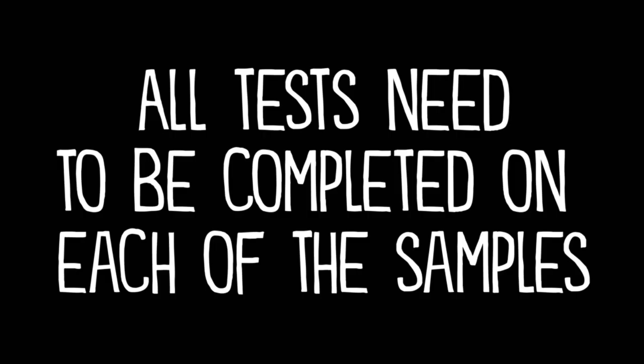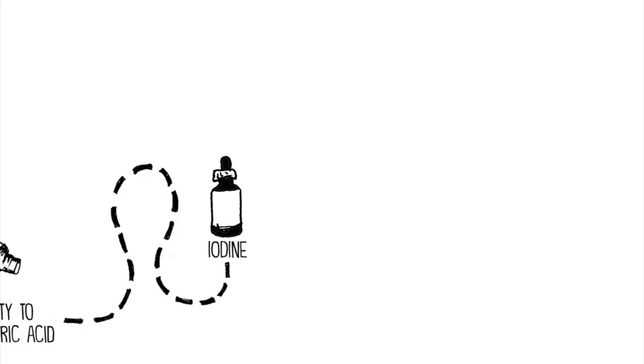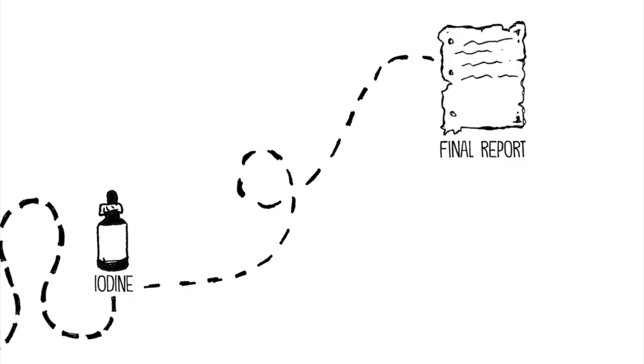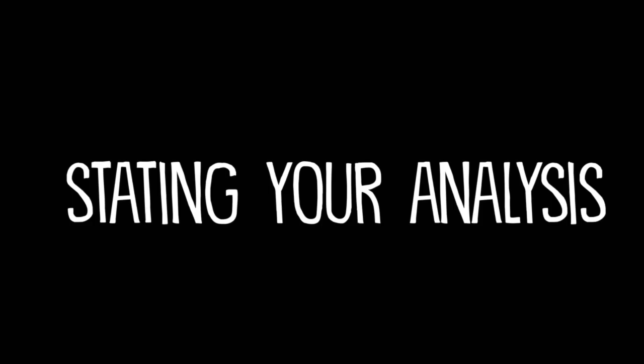All tests need to be completed on each of the samples. After finishing the assignment, write a final report to the lab director stating your analysis.